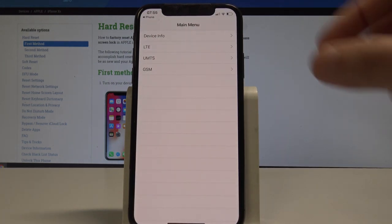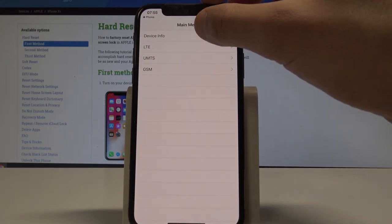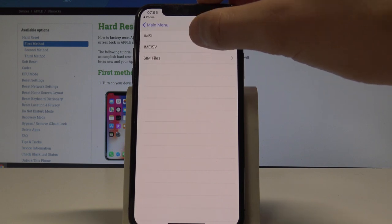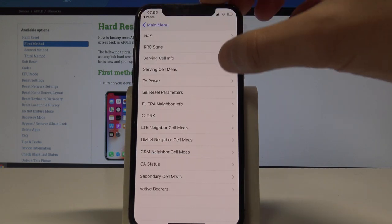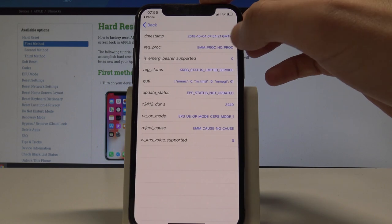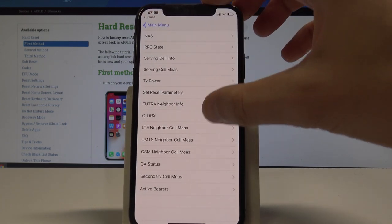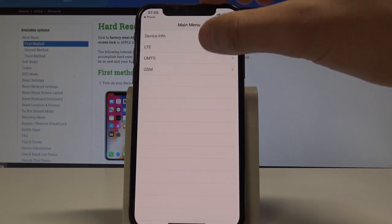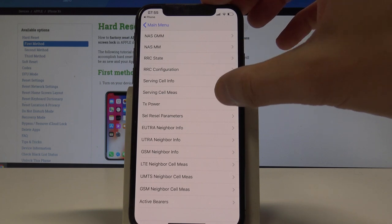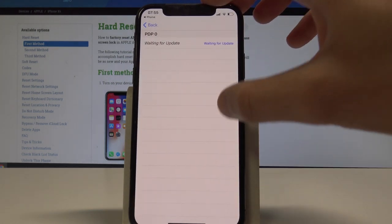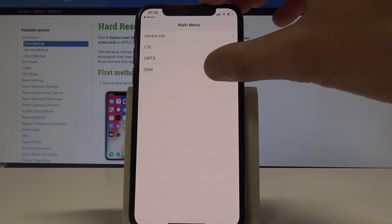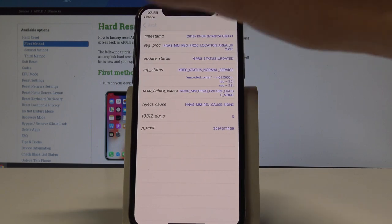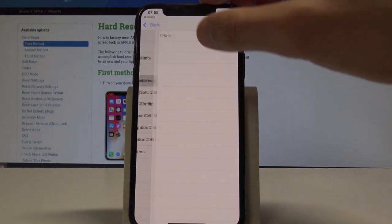This is the main menu of the Field Mode. Here you can choose device info and read the following stuff. You can go back and read the LTE information, for example the NAS and the CA status. You can also go back and choose UMTS, for example the active barriers. You may also choose GSM right here, so everything is available in the Field Mode.